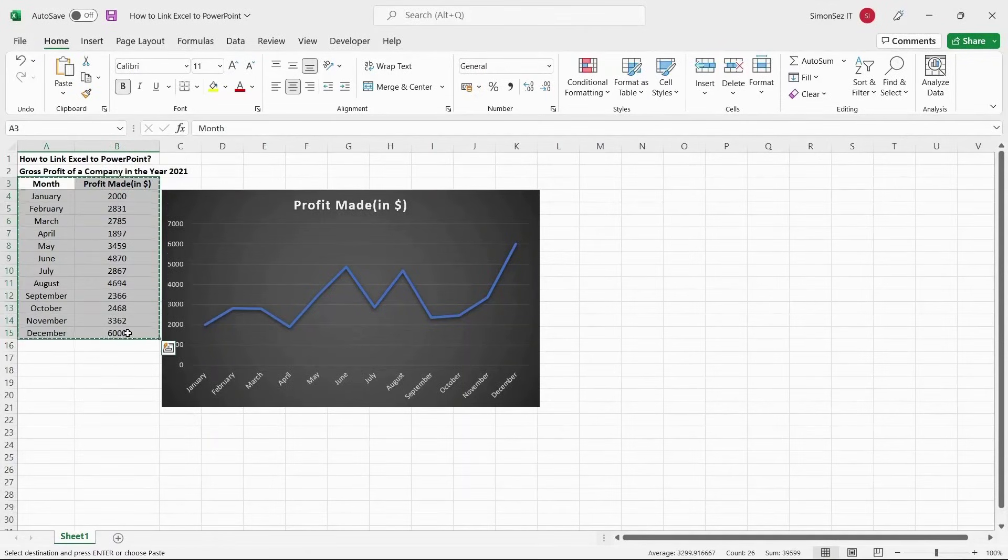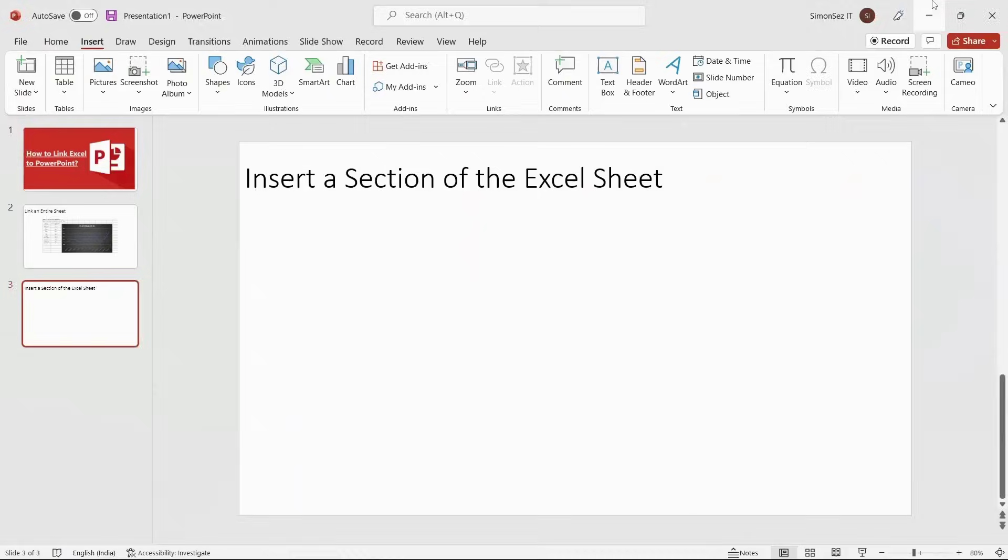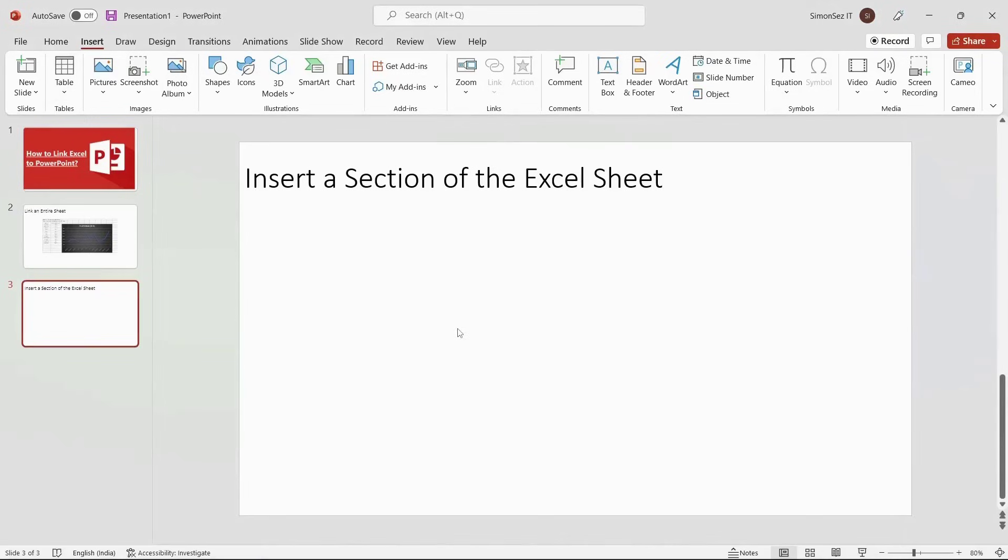Now, select the data you want to link to the PowerPoint slides. Copy the selected data. Then, open PowerPoint and navigate to the slides where you want to insert the section of the Excel sheet.